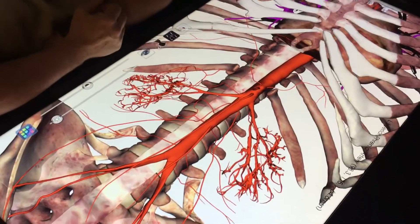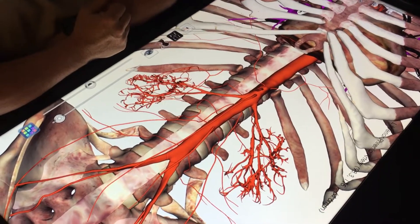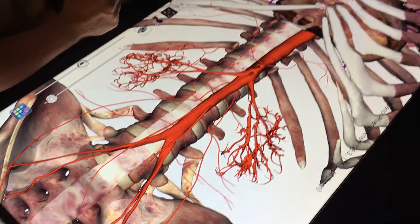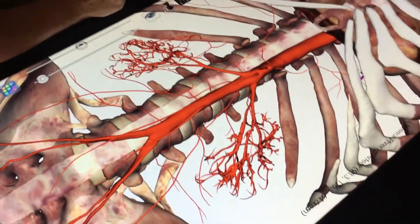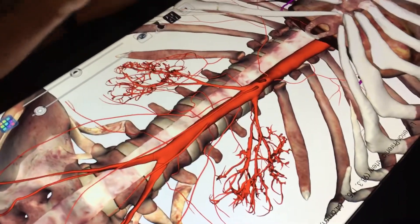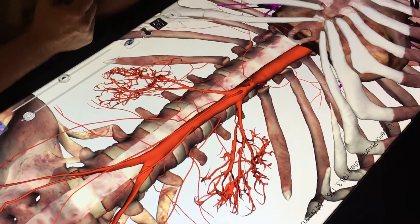I know we're running just a smidge behind, but we'll compress things for time so you won't miss out on anything. We're going to start at the very beginning of the list: the branches of the abdominal aorta.